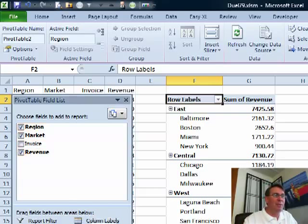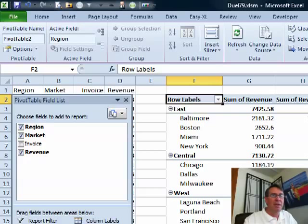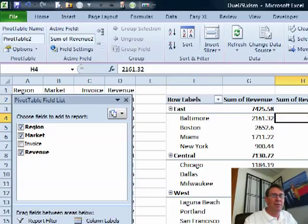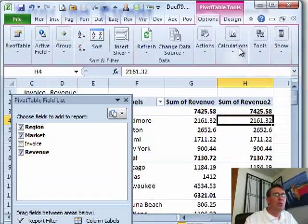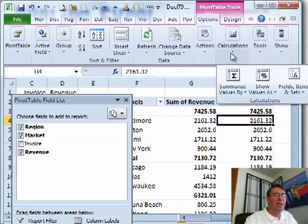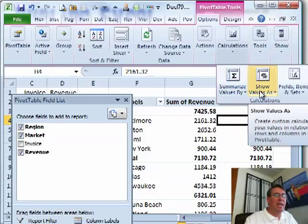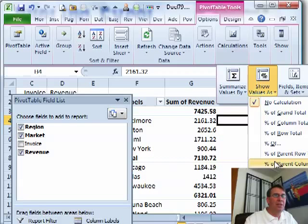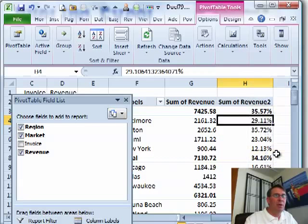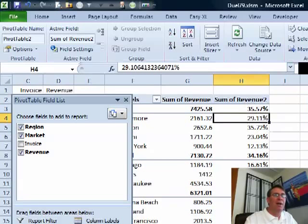A really easy way to do this, I drag it down there a second time. Go to the second version. Let's scroll over here a little bit and up in our pivot table tools. Let's see under calculations, show values as new in Excel 2010, percentage of parent row total.